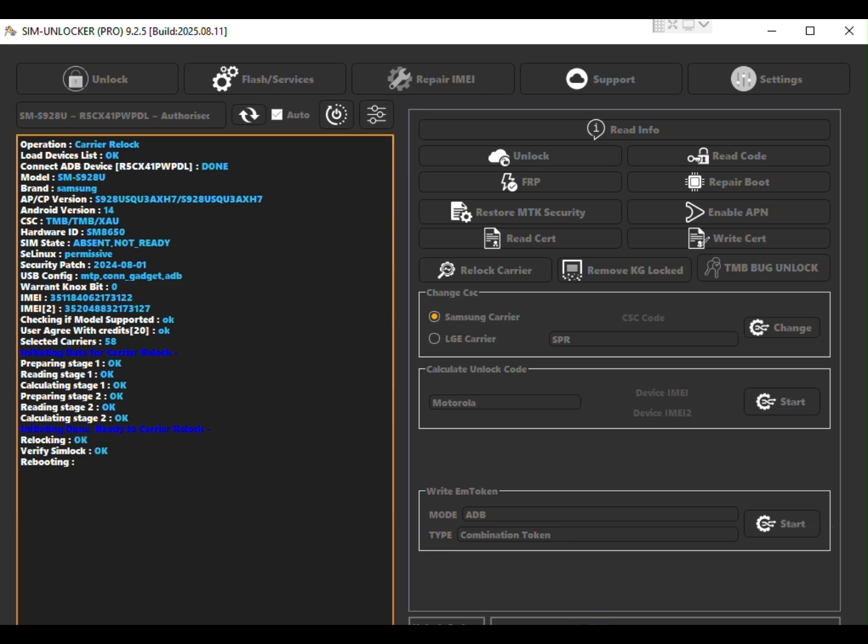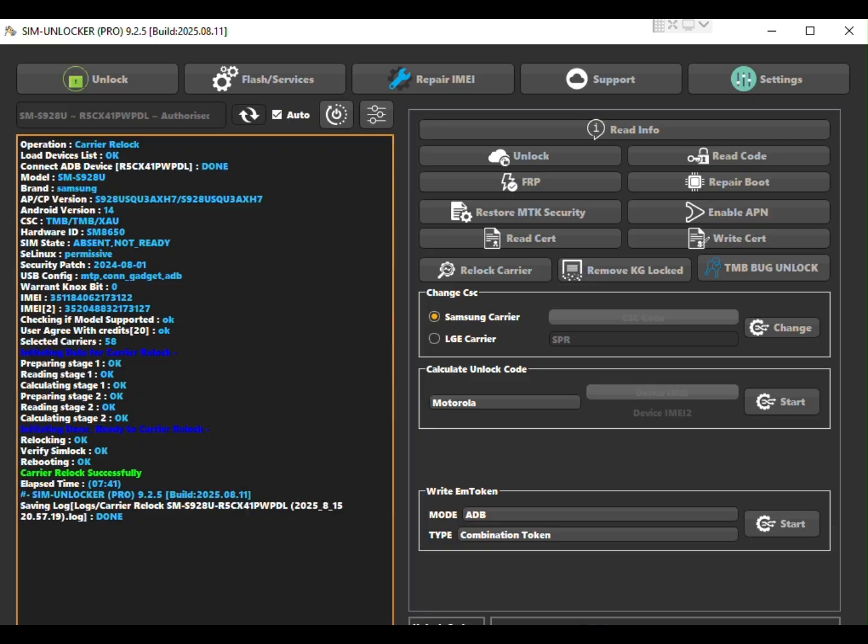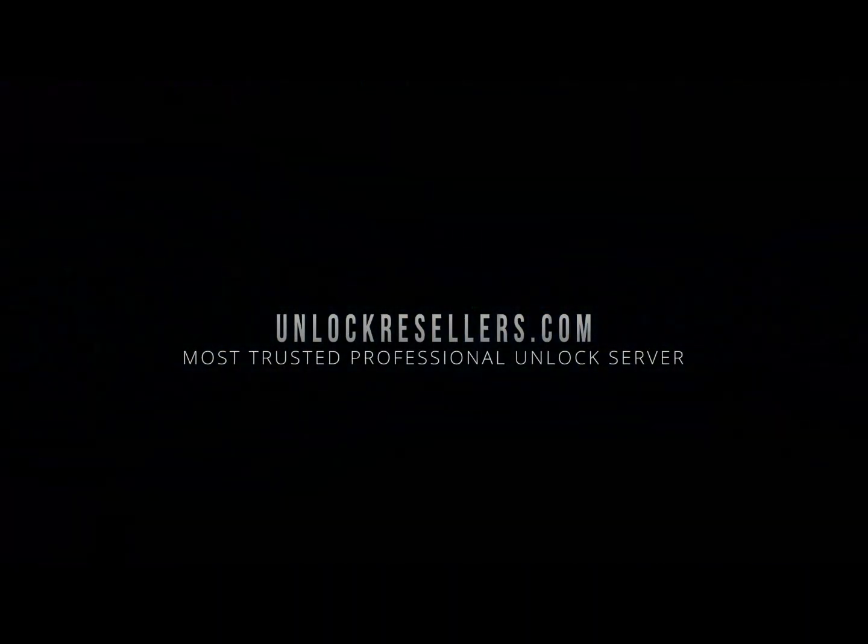Thank you for watching and don't forget to subscribe so we can meet again for the next GSM tutorial.